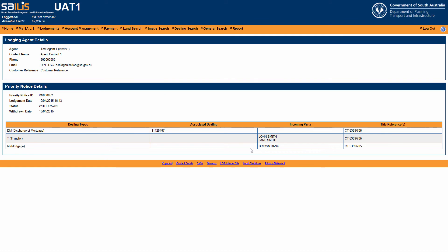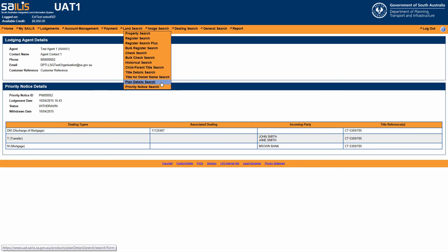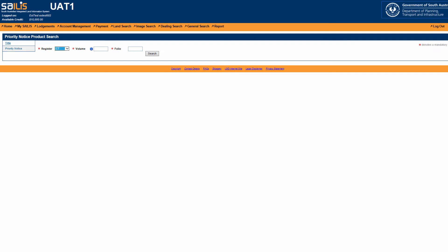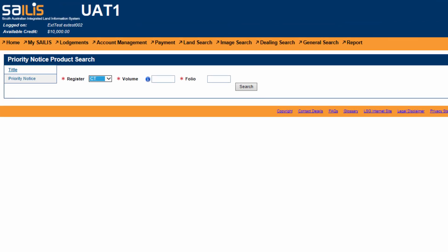To search the register book for priority notices that have been lodged by any agent, hover your cursor over the Land Search menu option and click Priority Notice Search.